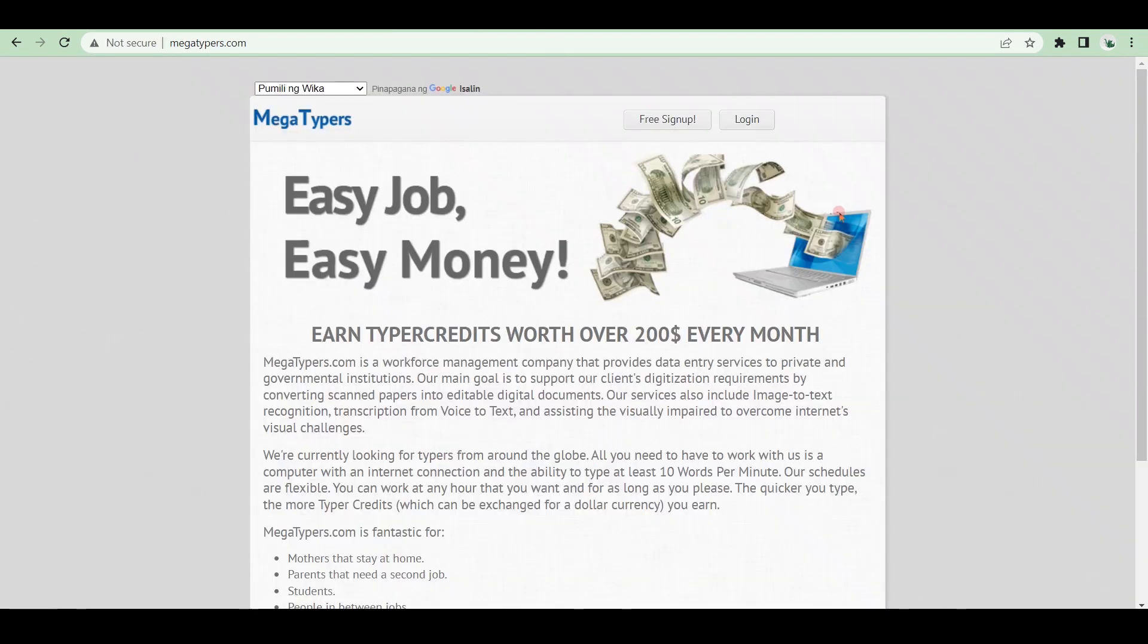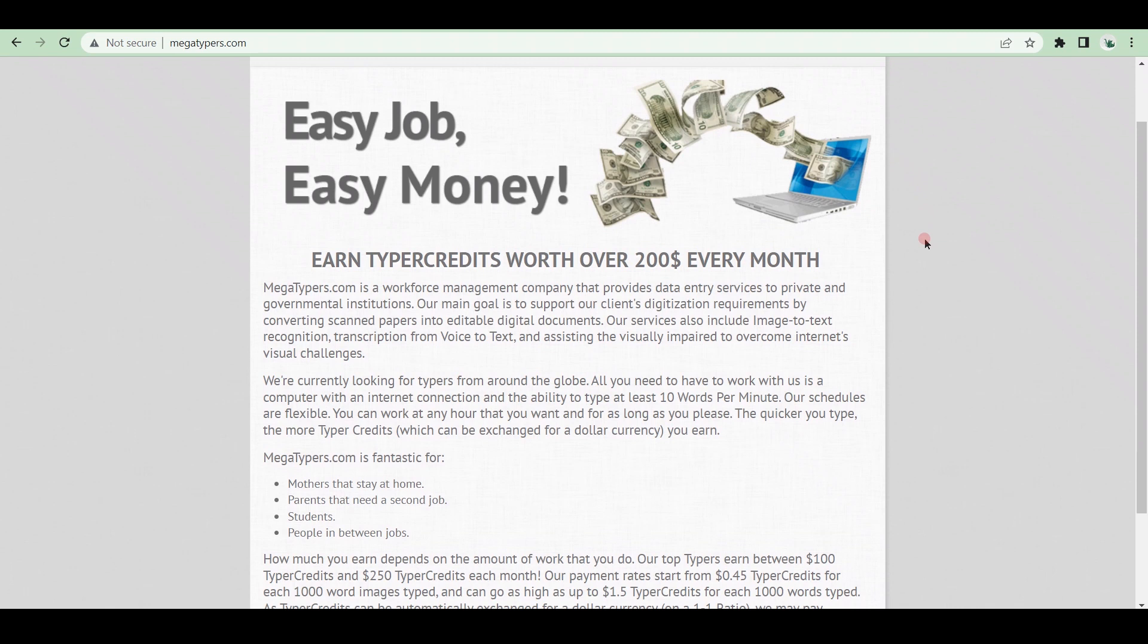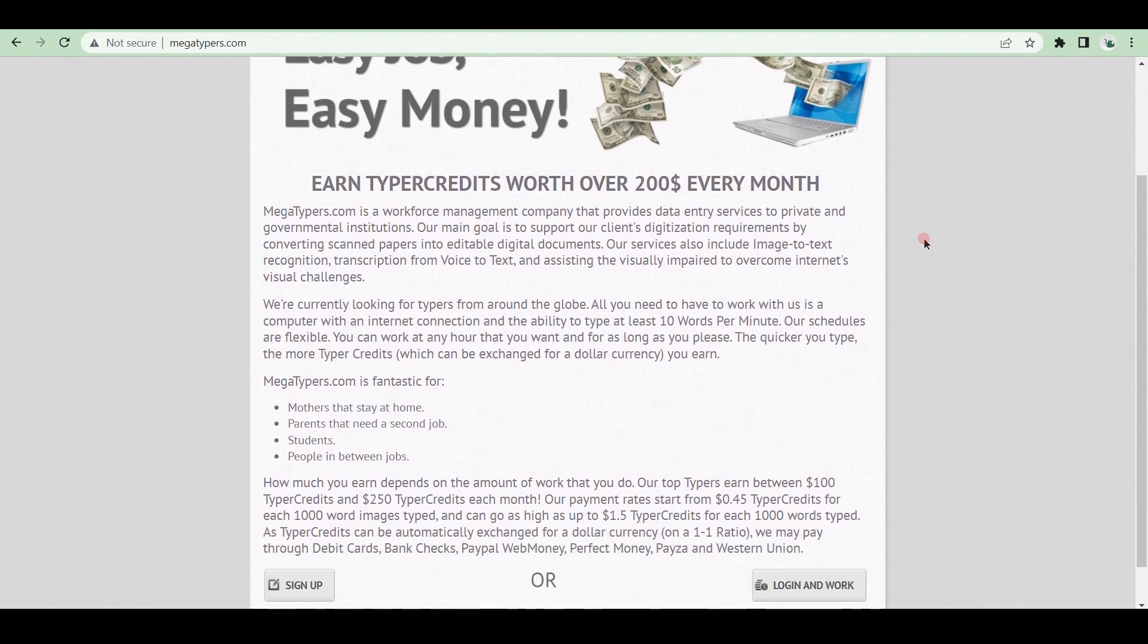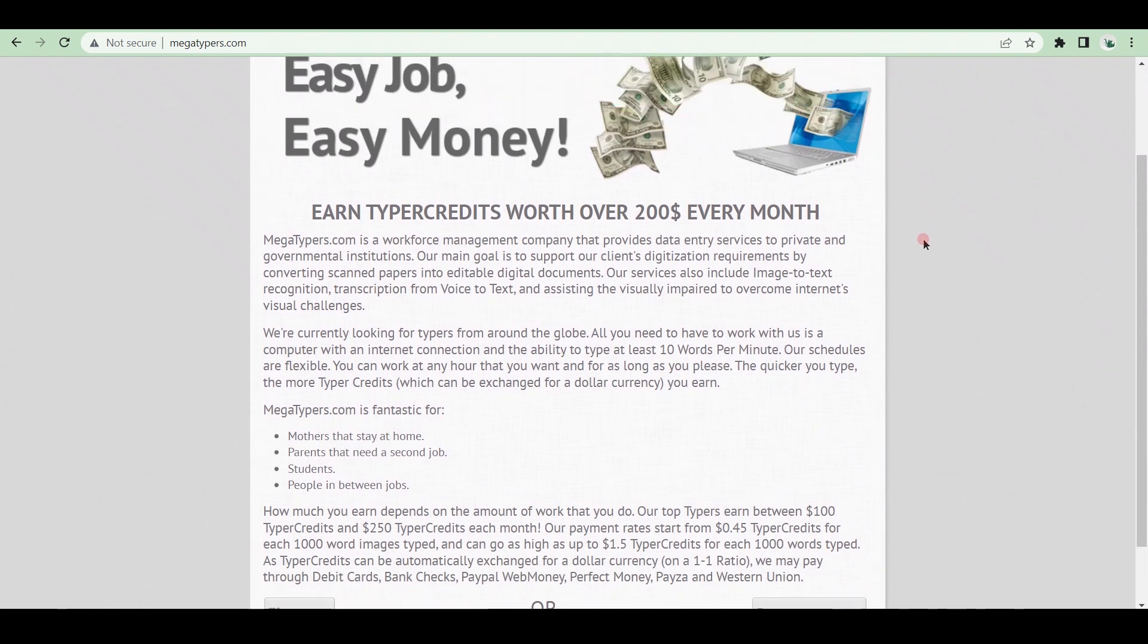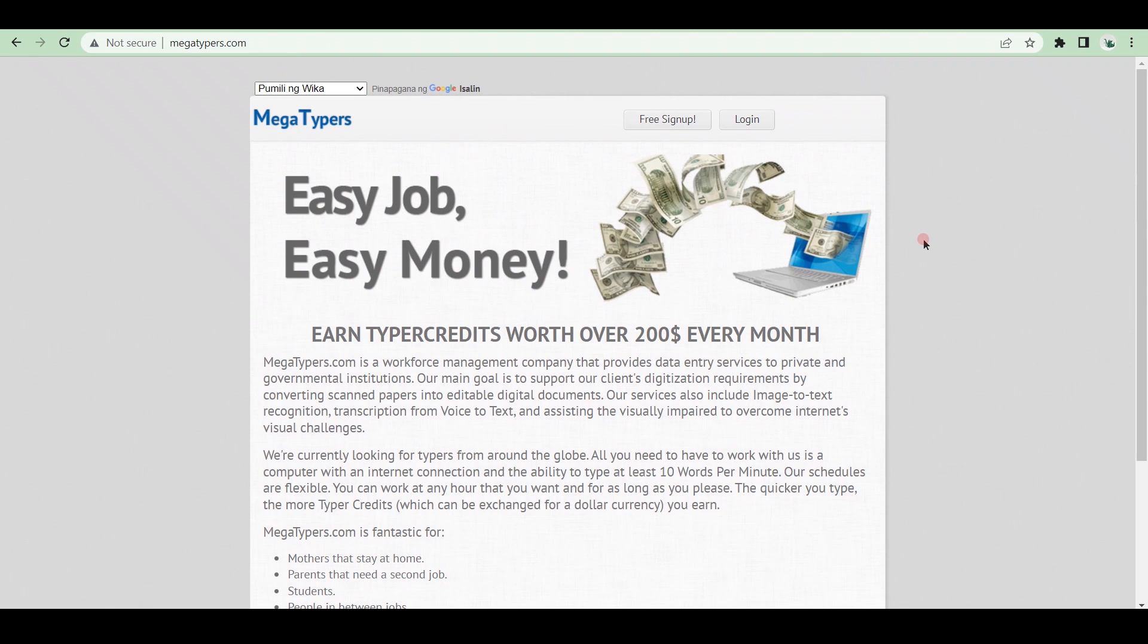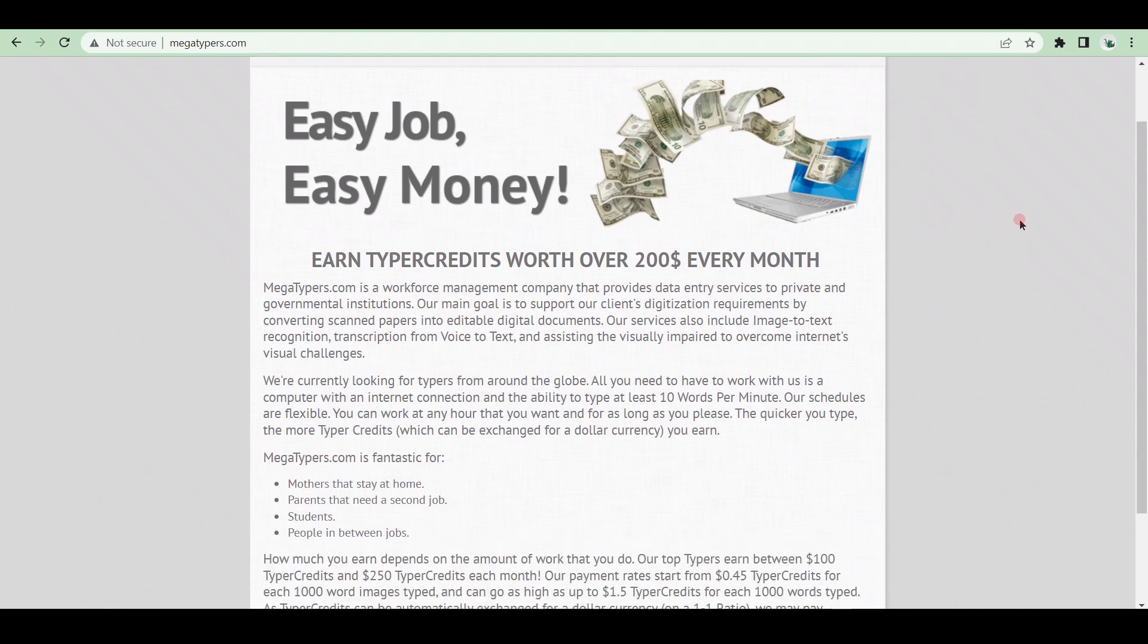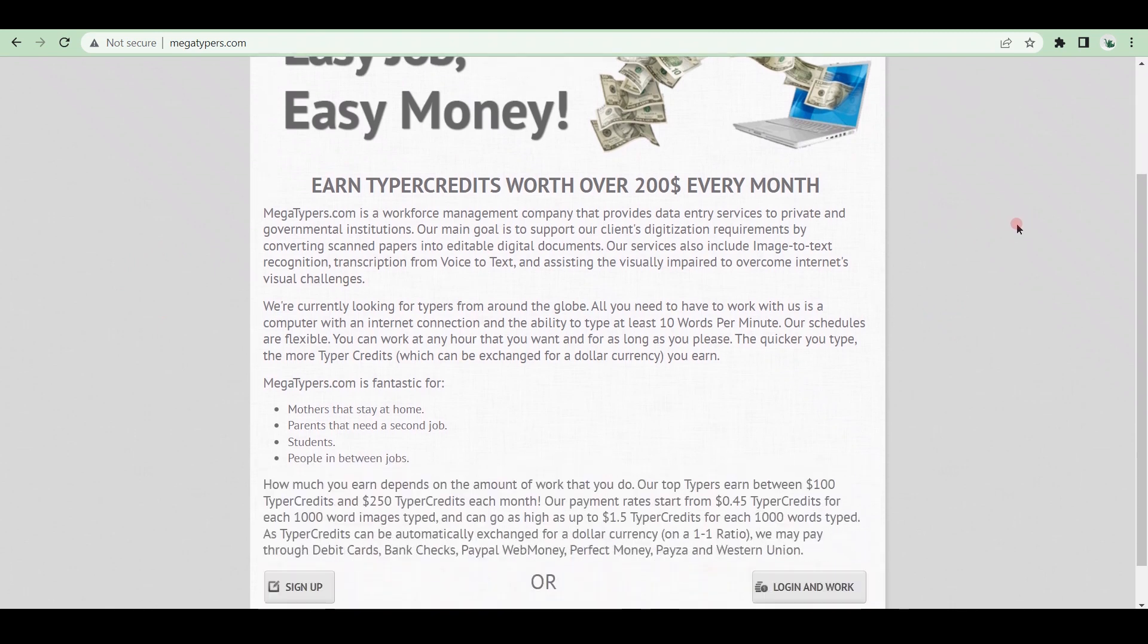Megatypers follow the policy of easy job, easy money. Every month, you can earn typer credits worth $150 to $200. The pay rates start at $0.45 per 1,000 images and can go as high as $1.50. Typer credits can be automatically converted to dollars on a one-to-one ratio. Payments can be made using debit cards, bank checks, PayPal, WebMoney, PerfectMoney, PAYZA, and Western Union.